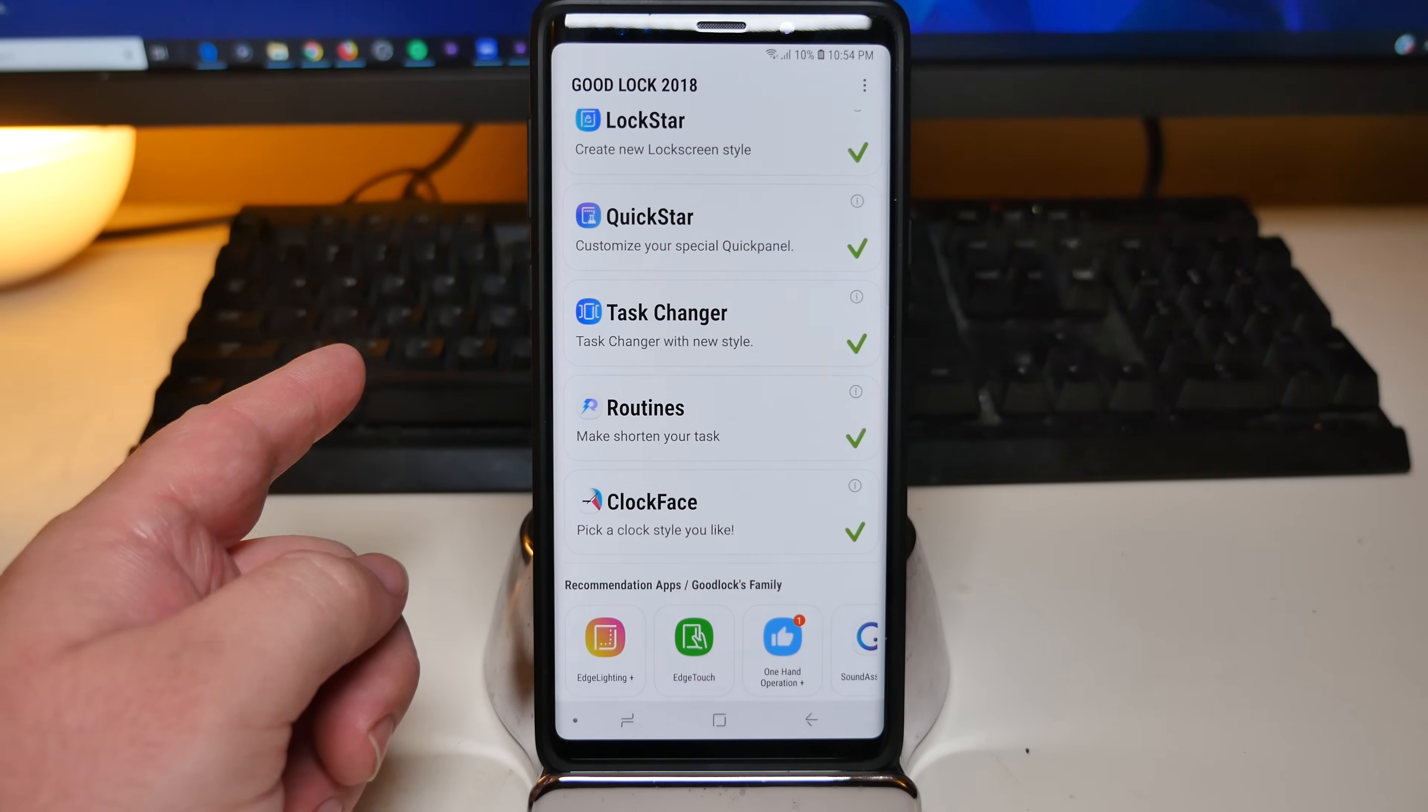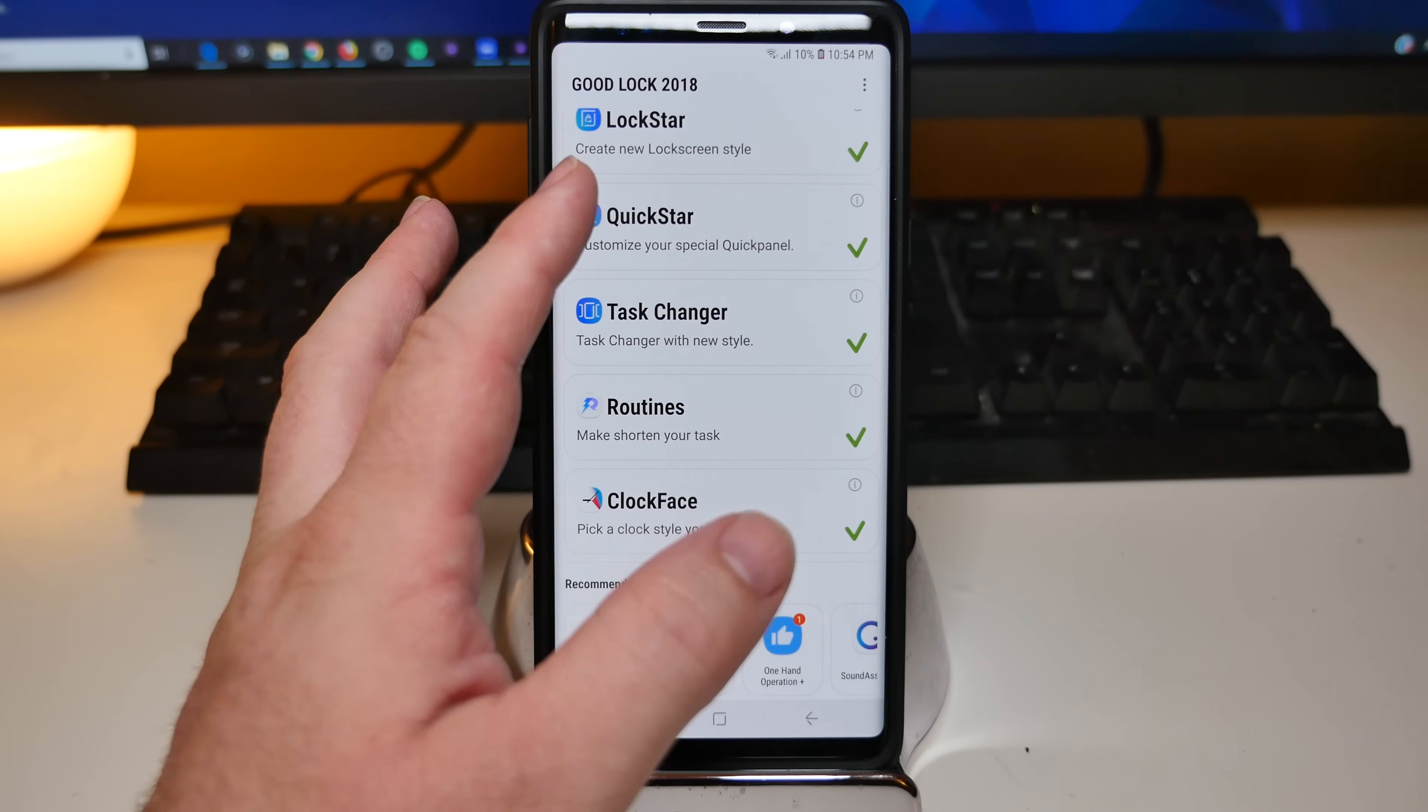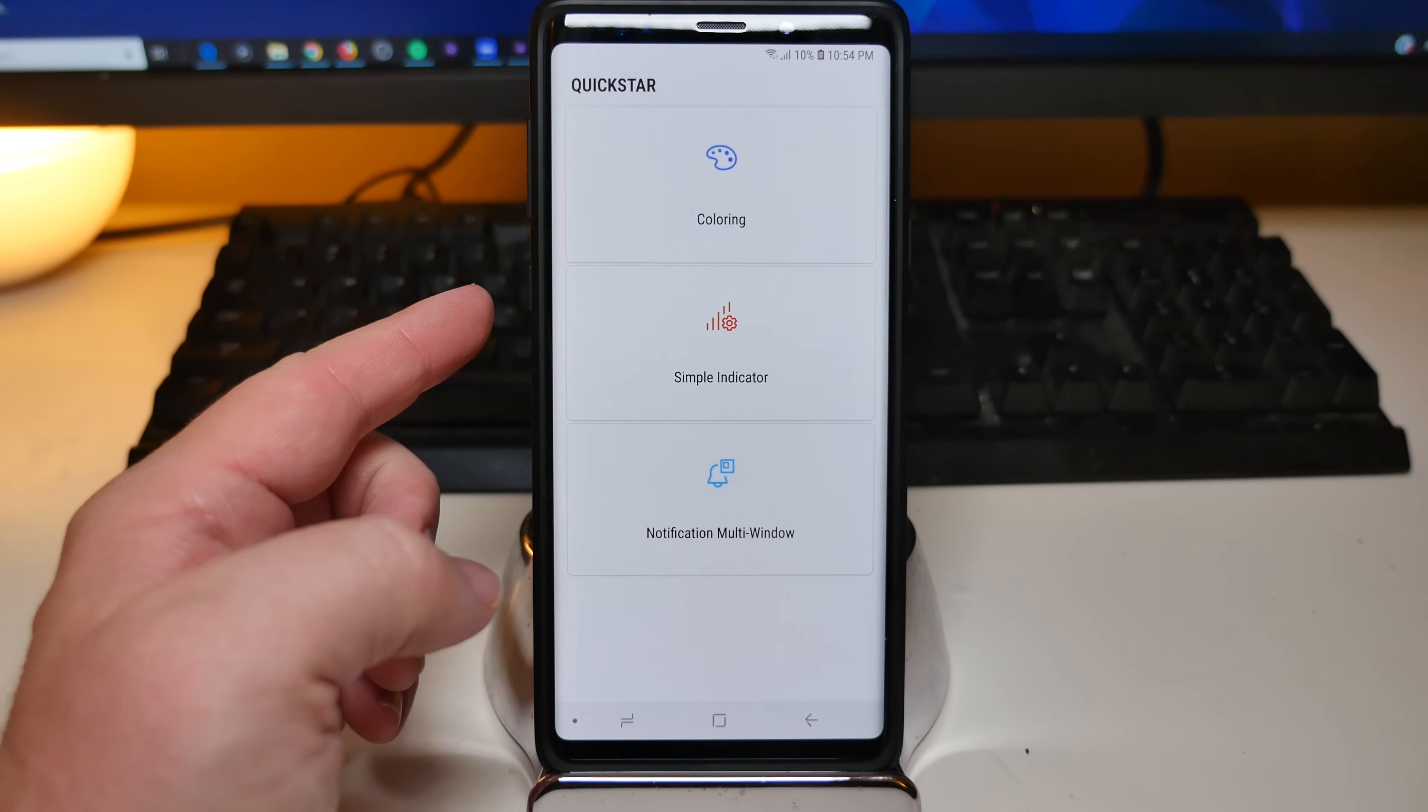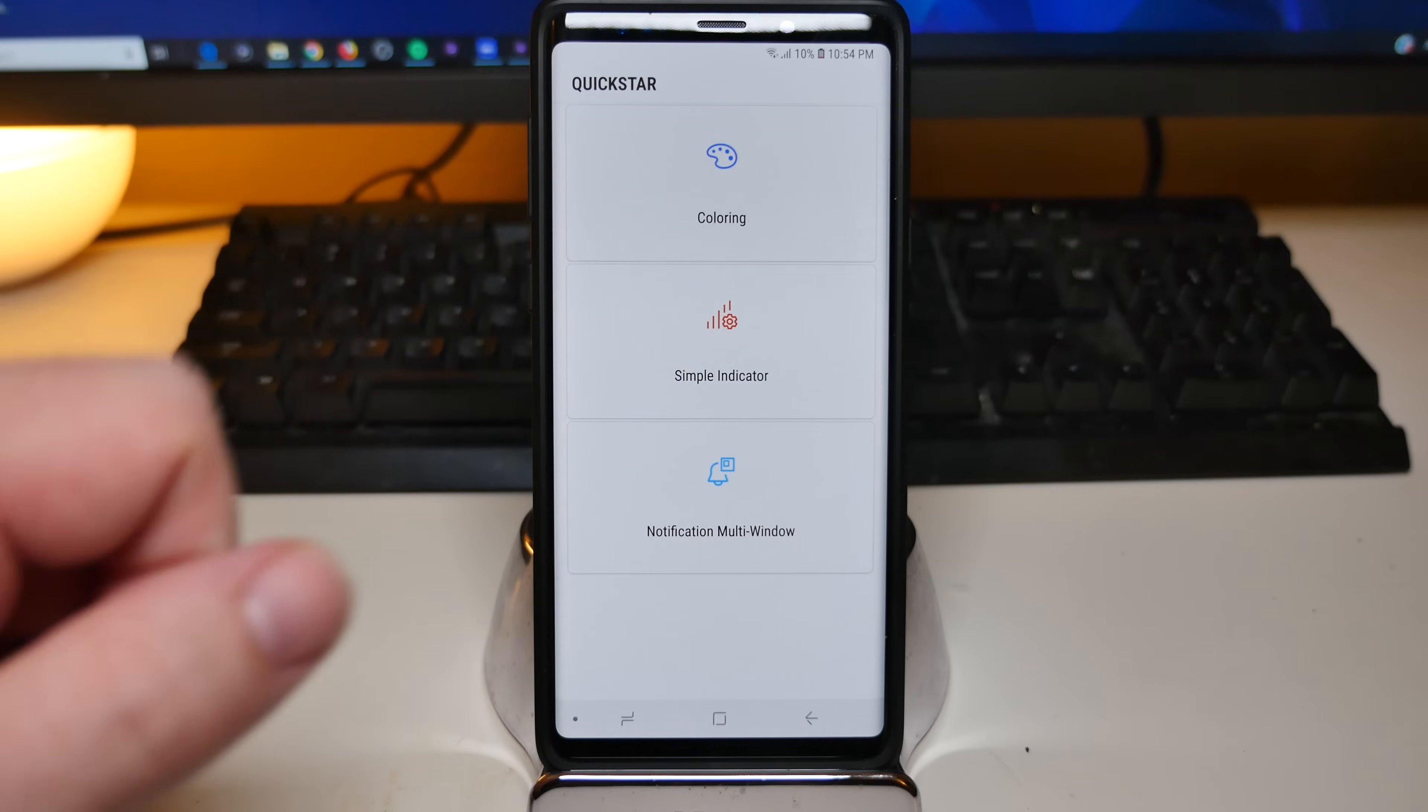And where it is, it's right here. It says customize your special quick panel. So when you click in there, you have a bunch of things in here. You have coloring, you have simple indicator, and you have notification multi-window. So click on coloring.